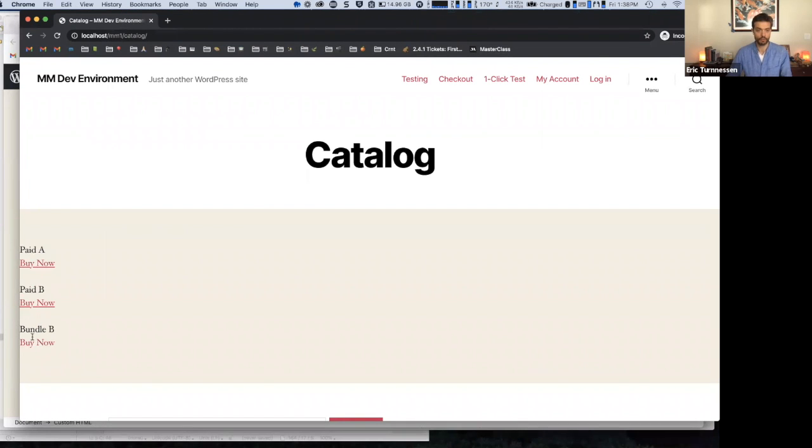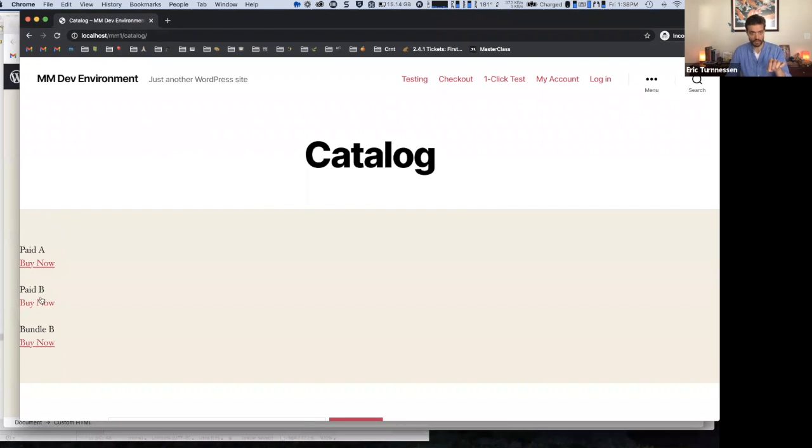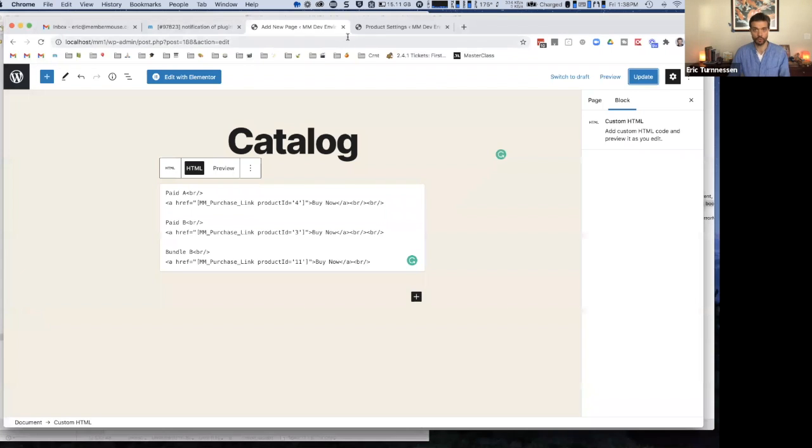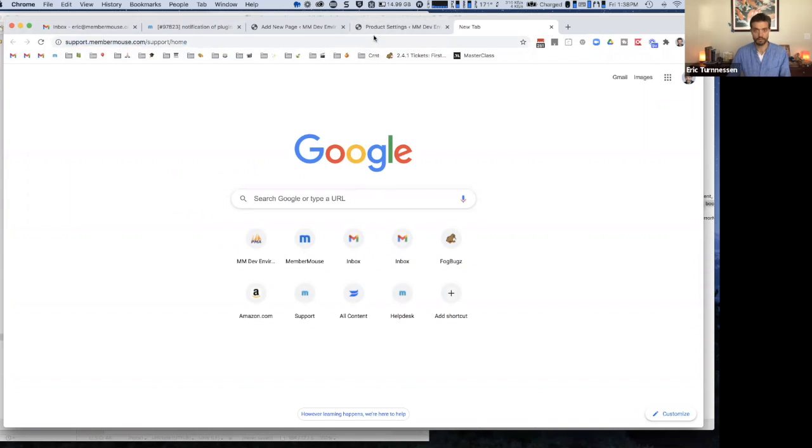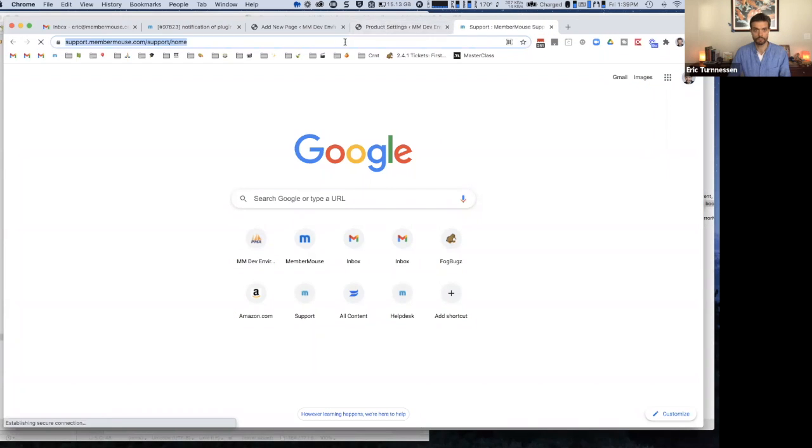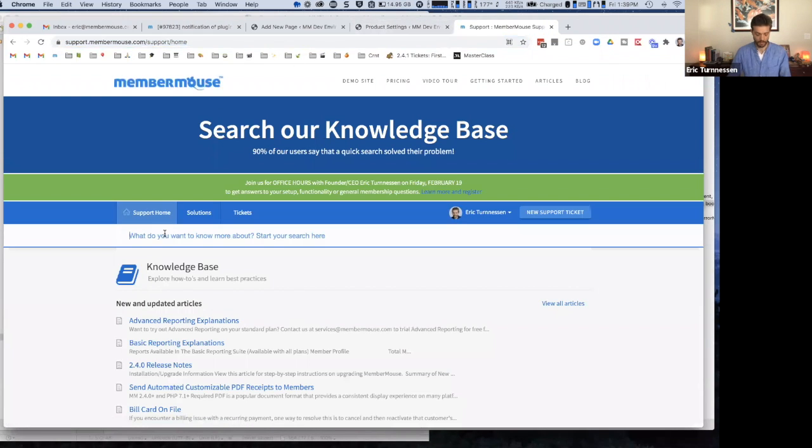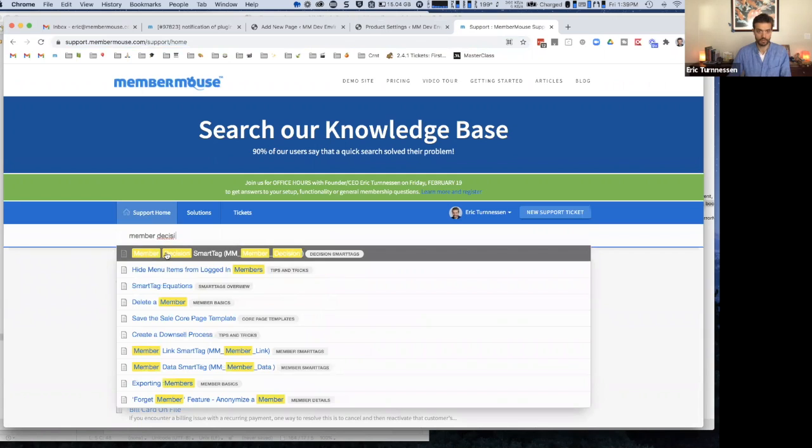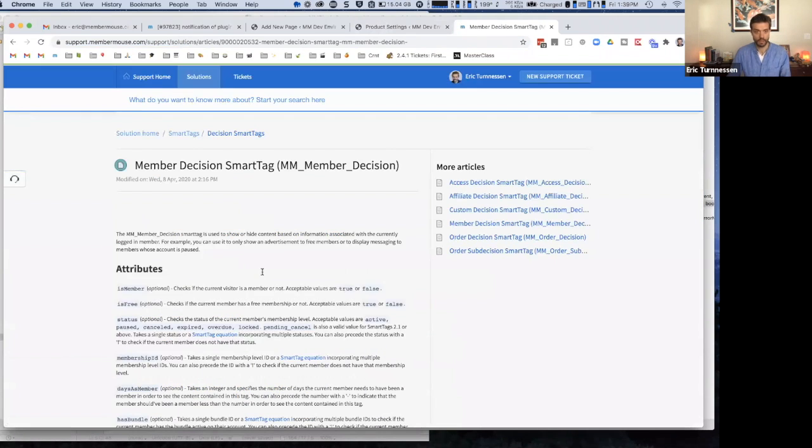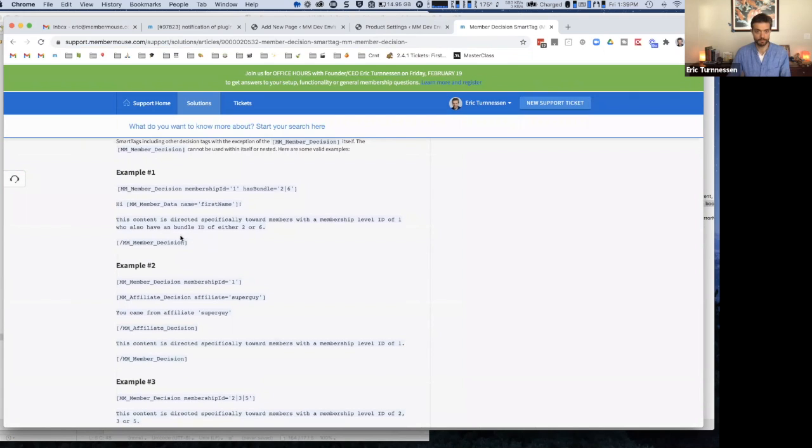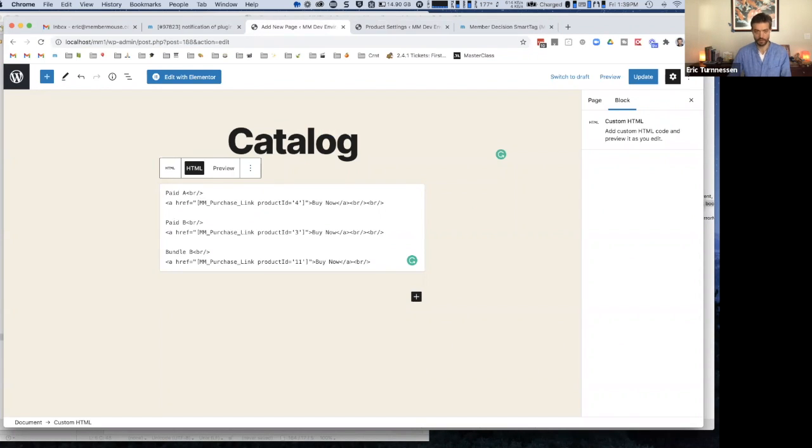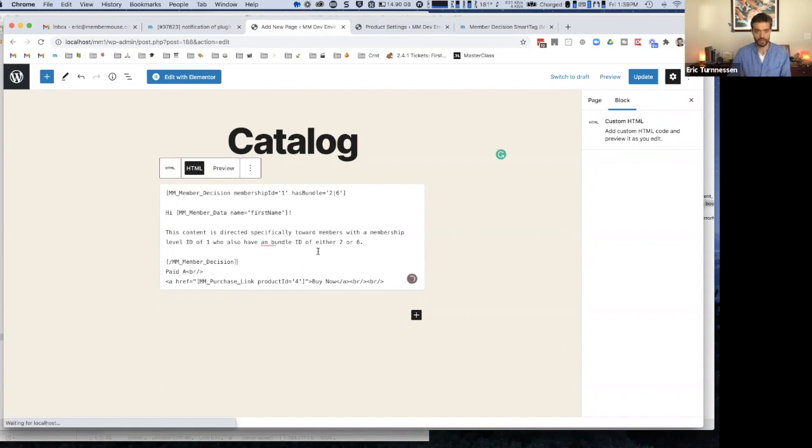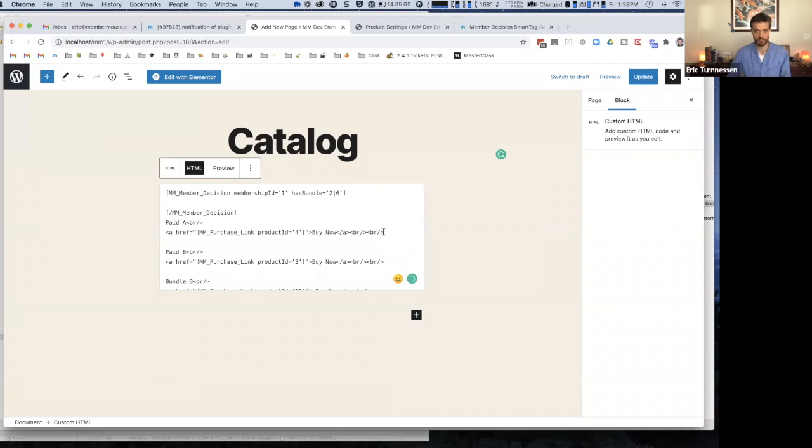Now, the one other tool that I think you'll want to be aware of for building a page like this is the decision smart tags, where you can detect if the current member has access to the thing that you're telling them to purchase. So I'll just go over to our support center and type in member decision smart tag.